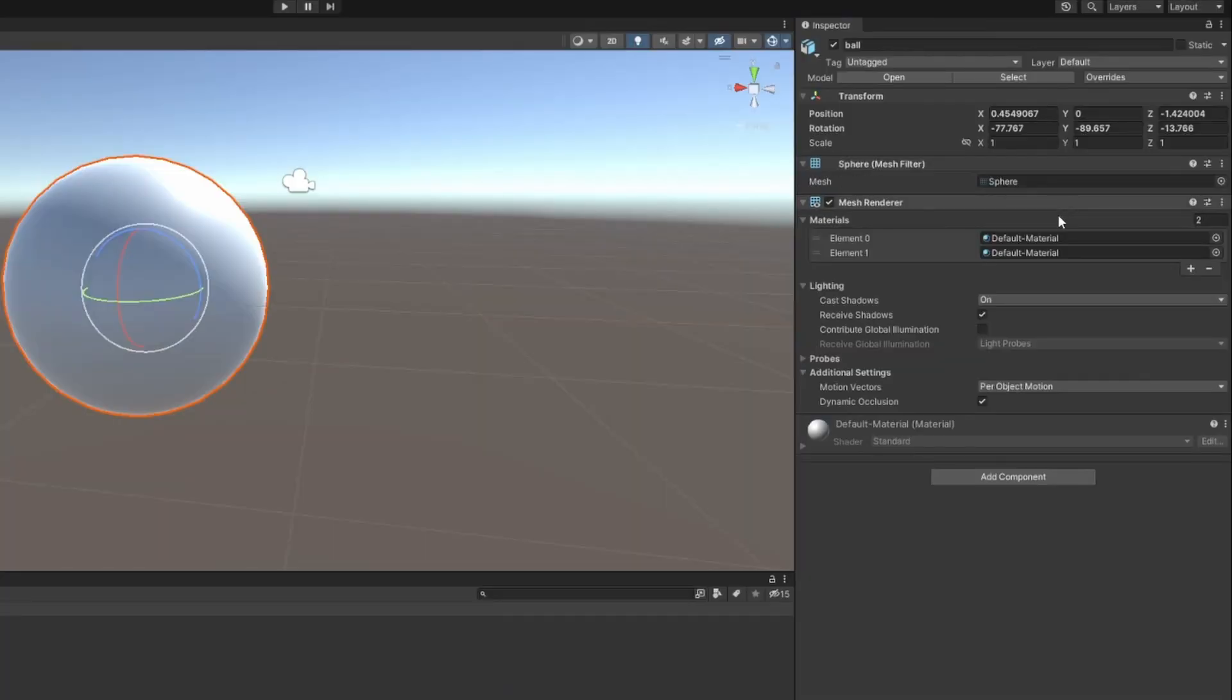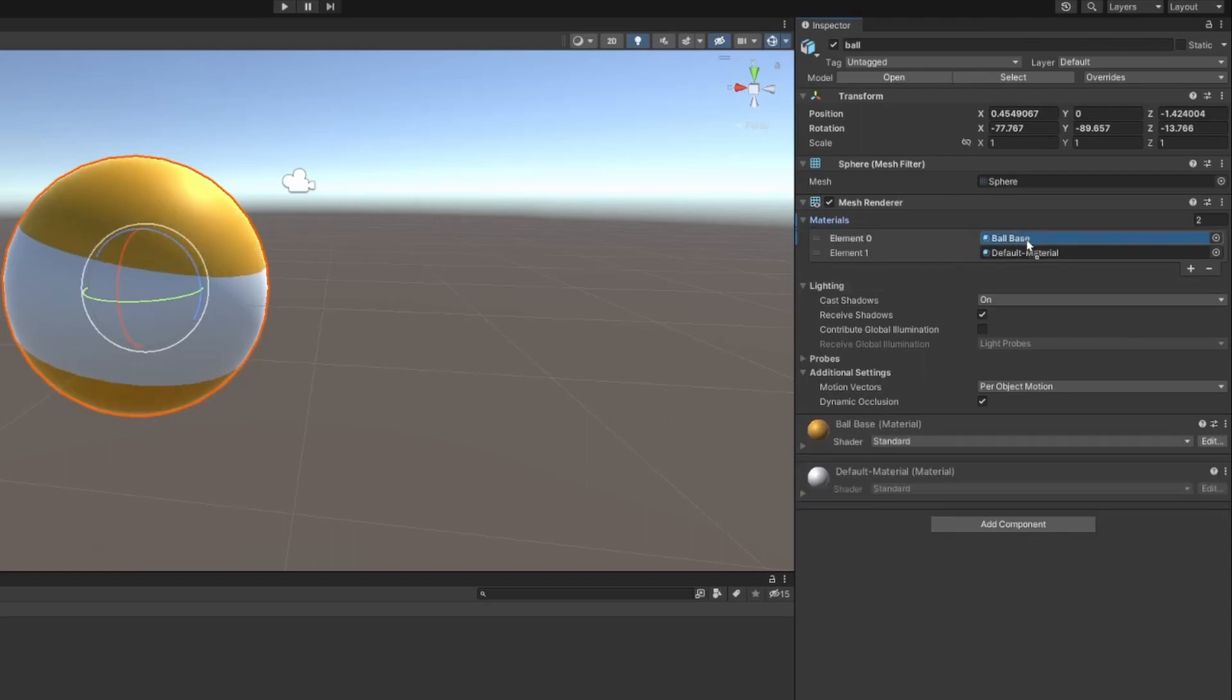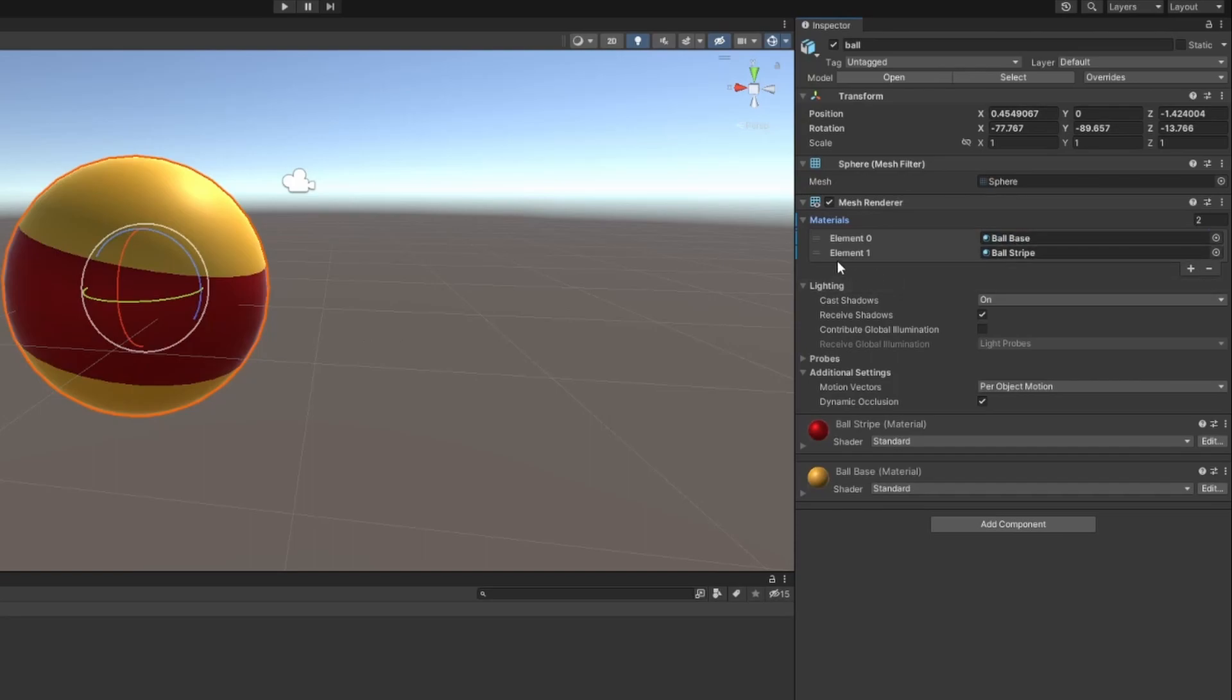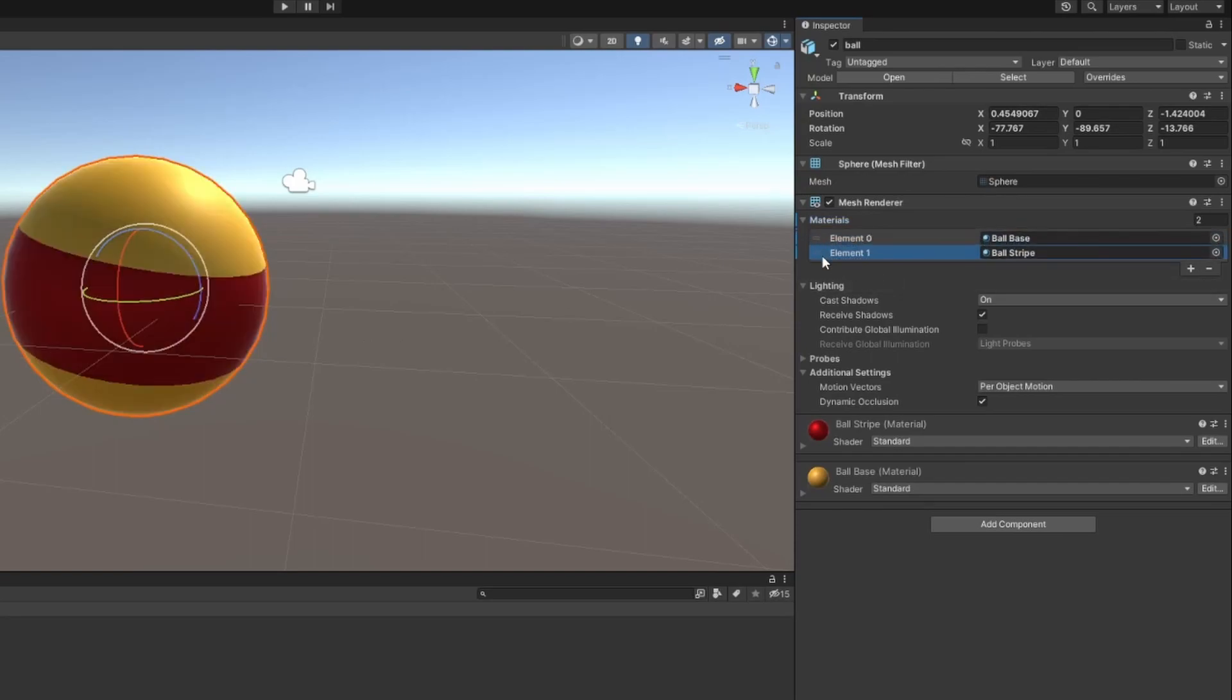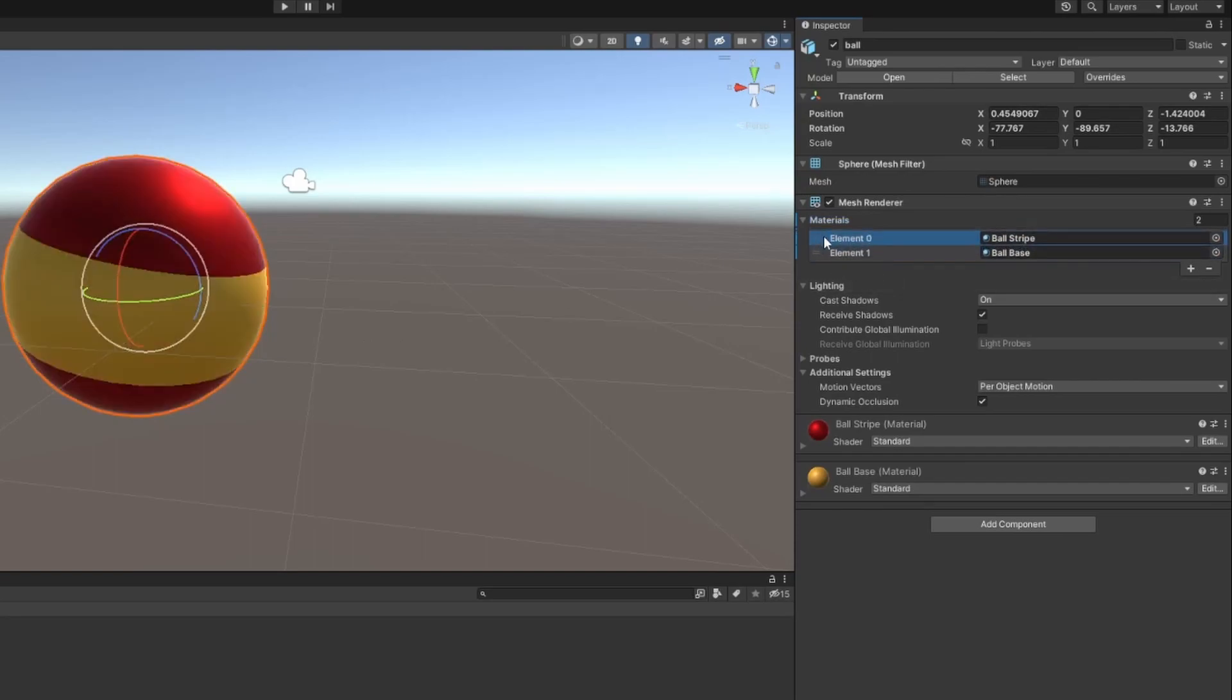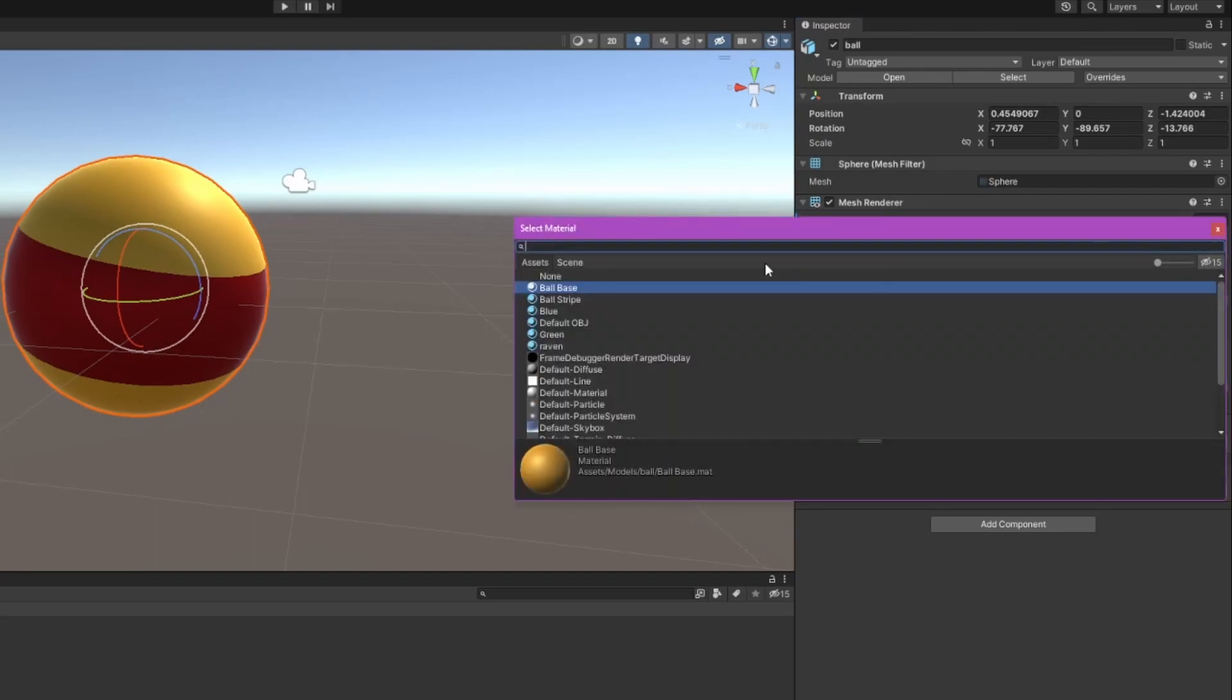If we go to the mesh renderer for the object, sure enough, we have these two slots and we just need to make our own materials and assign them here. When moving a model between different engines like from Blender to Unity, we often need to remake the materials from scratch. It's just something to keep in mind.